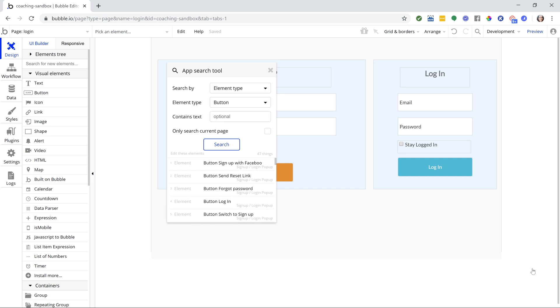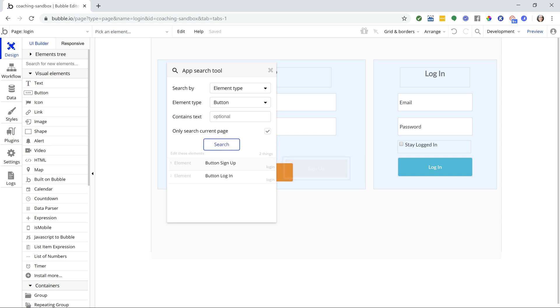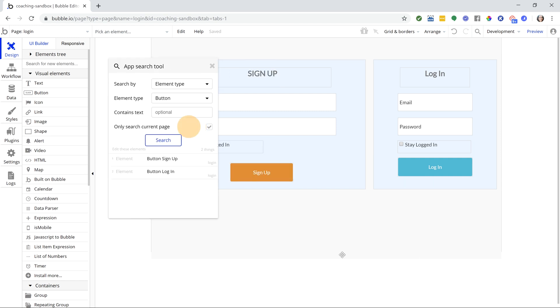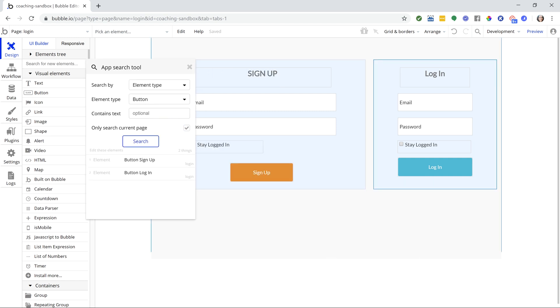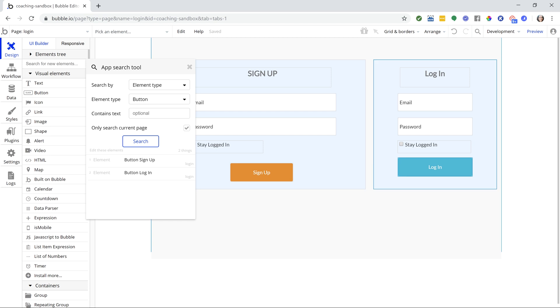Now, if I were to only search the current page, it's going to take this number down. Let me hit search again. I can see that I only have two buttons. And I can actually see them right here, my sign up and my login buttons.